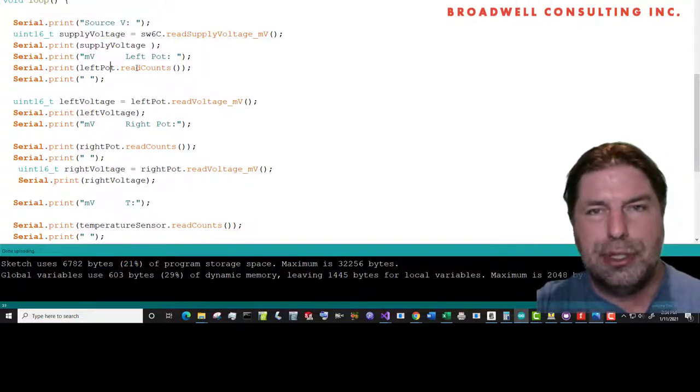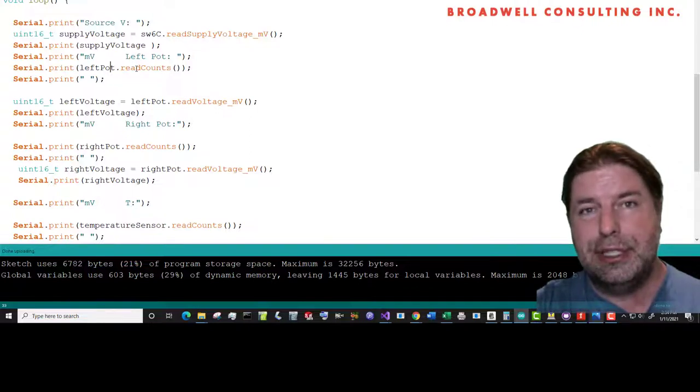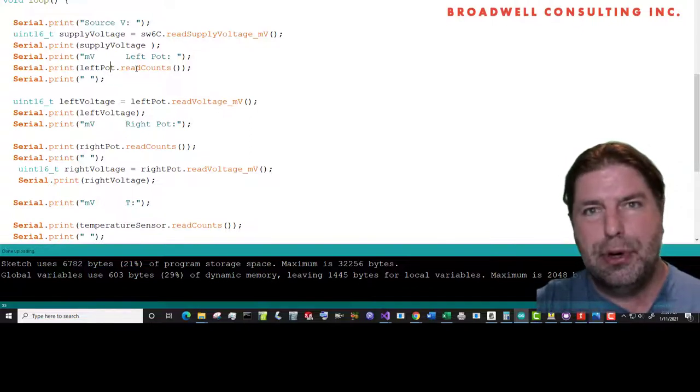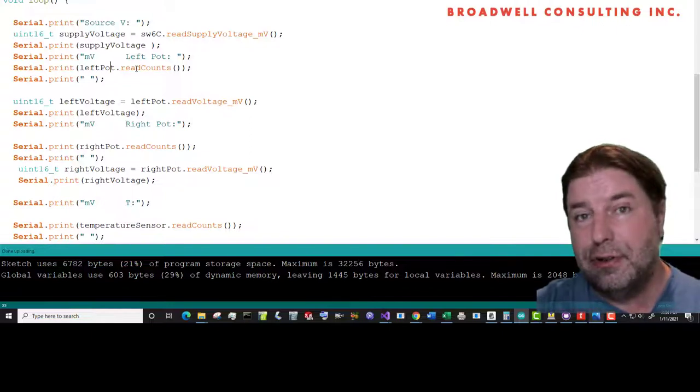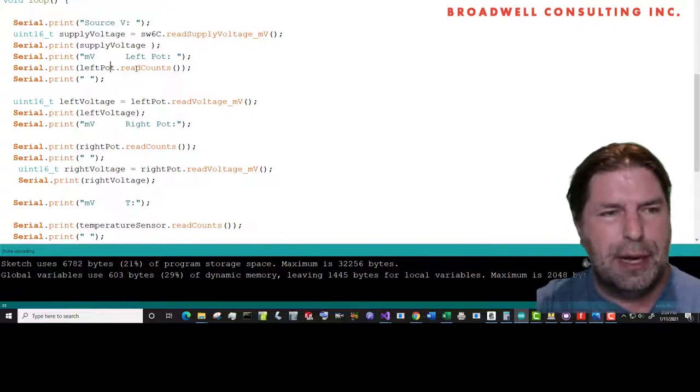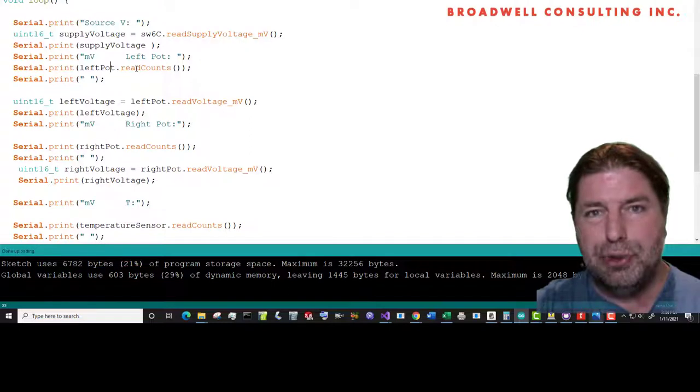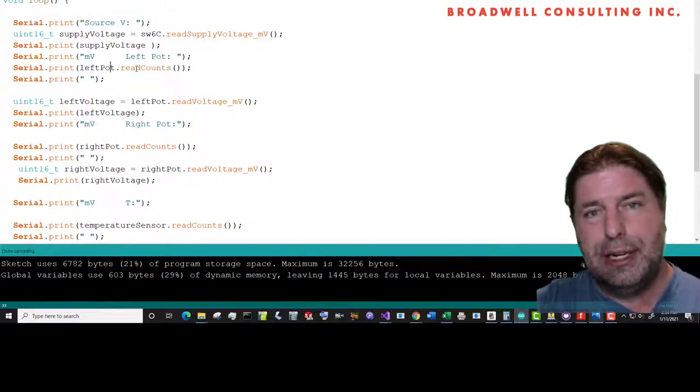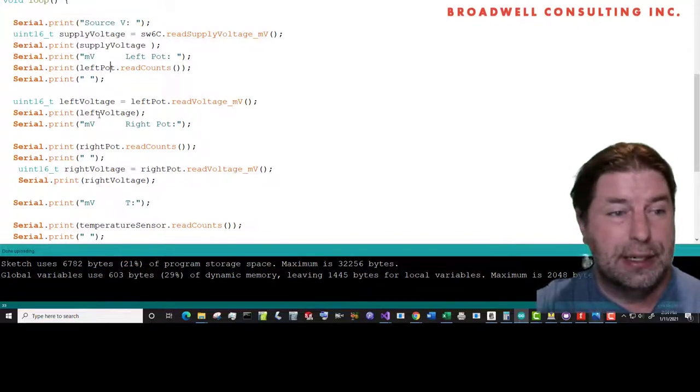We're going to read the counts, which is the A to D counts. The serial Wombat goes from zero to 65,535, even though it's a 10 bit converter. We'll talk about that a little bit more in a couple of minutes. We'll dive into what an analog to digital converter measurement really means.